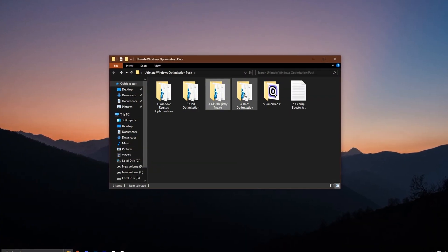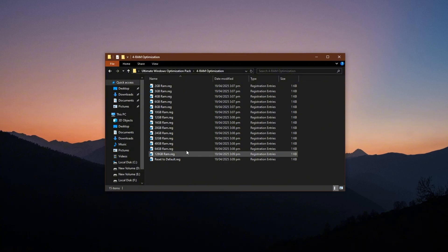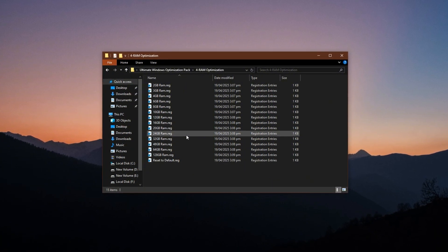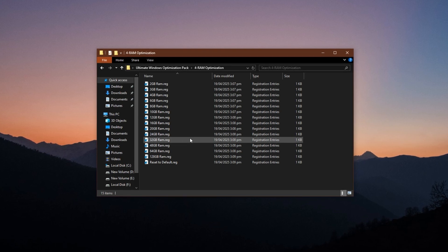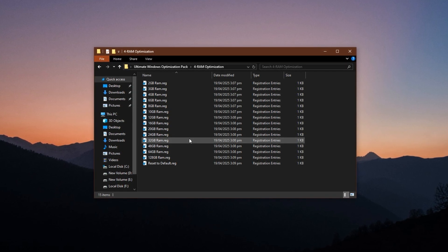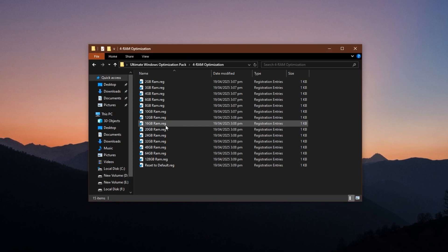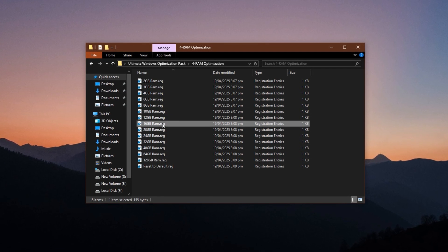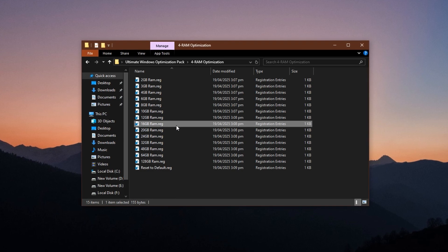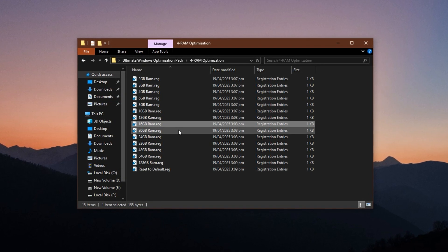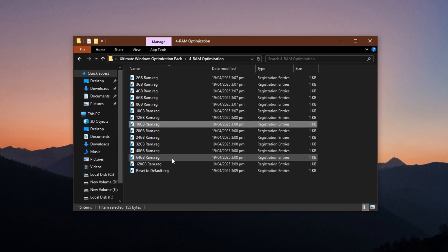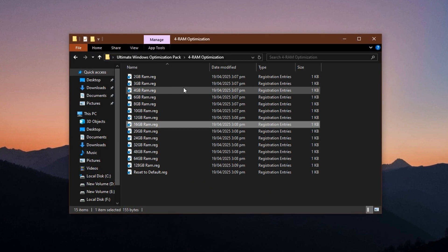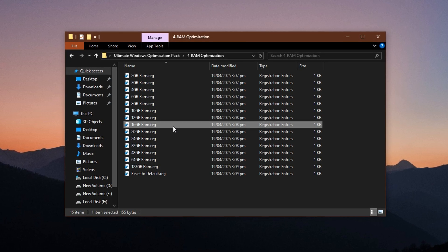Now let's address memory performance. Inside the RAM optimization folder, you'll find registry files customized for different RAM sizes. These tweaks are designed to improve how Windows handles memory access and caching, especially under load. If you have 16GB of RAM, apply the 16GB RAM.reg file. If you have 8GB, 32GB, or even 64GB of RAM, choose the file that matches your installed memory. This will help reduce paging delays, free up idle memory, and ensure faster access to game data.